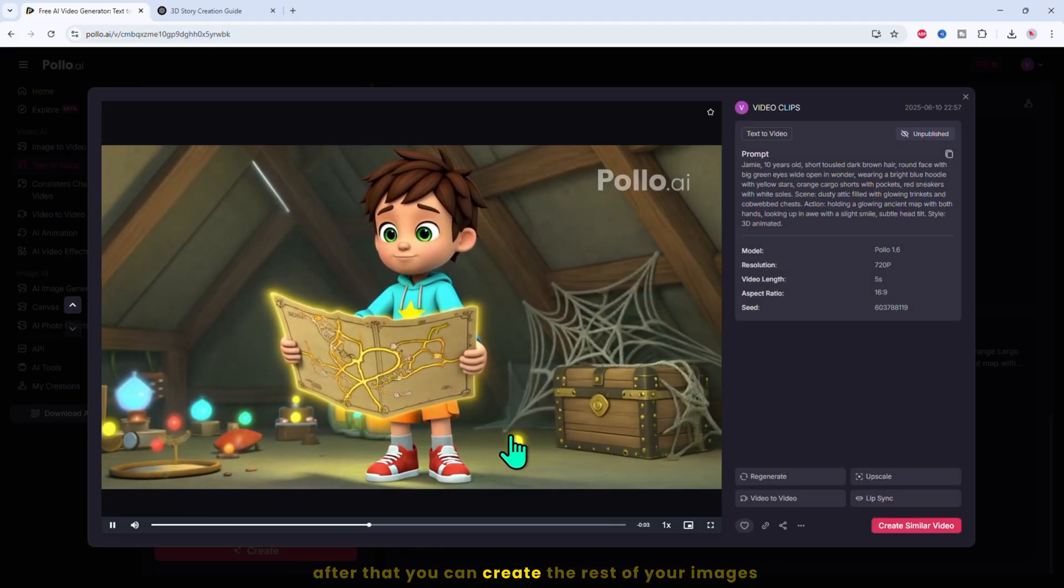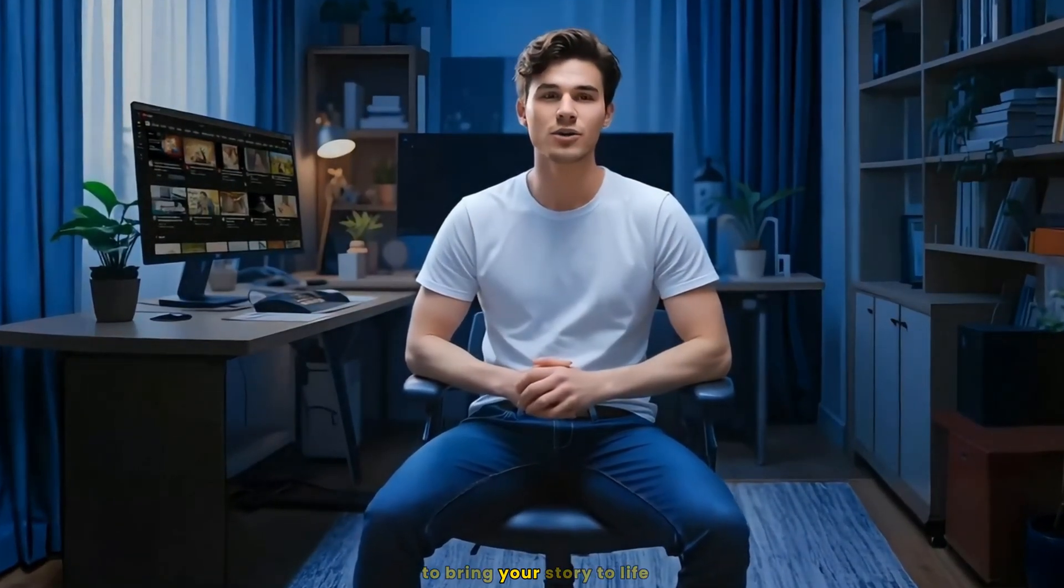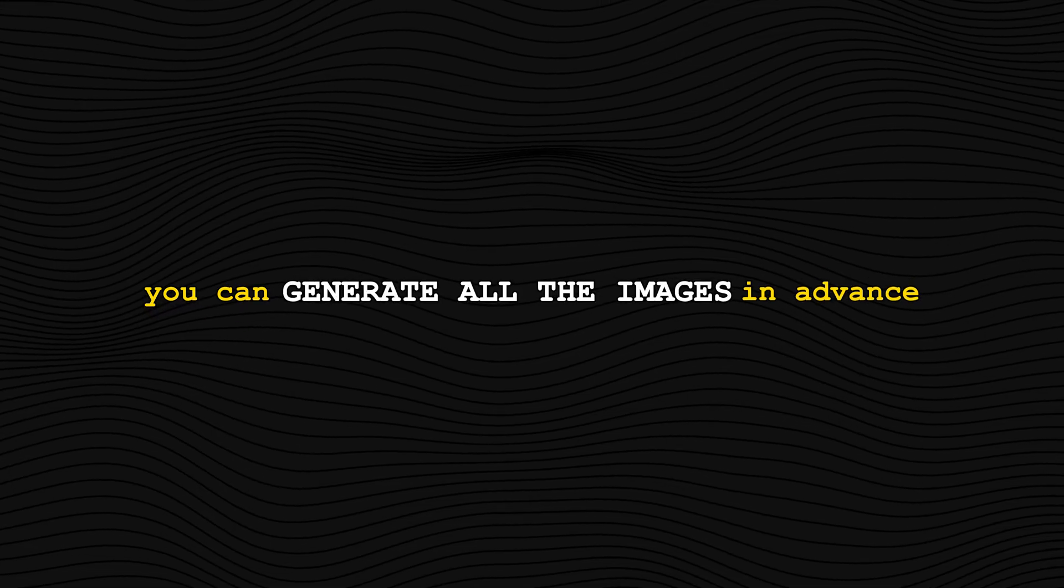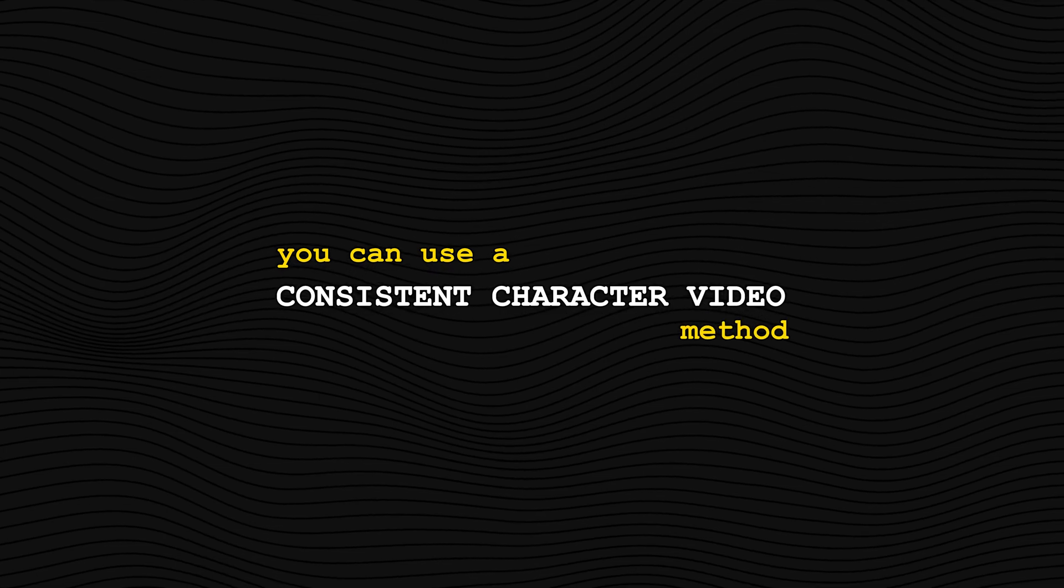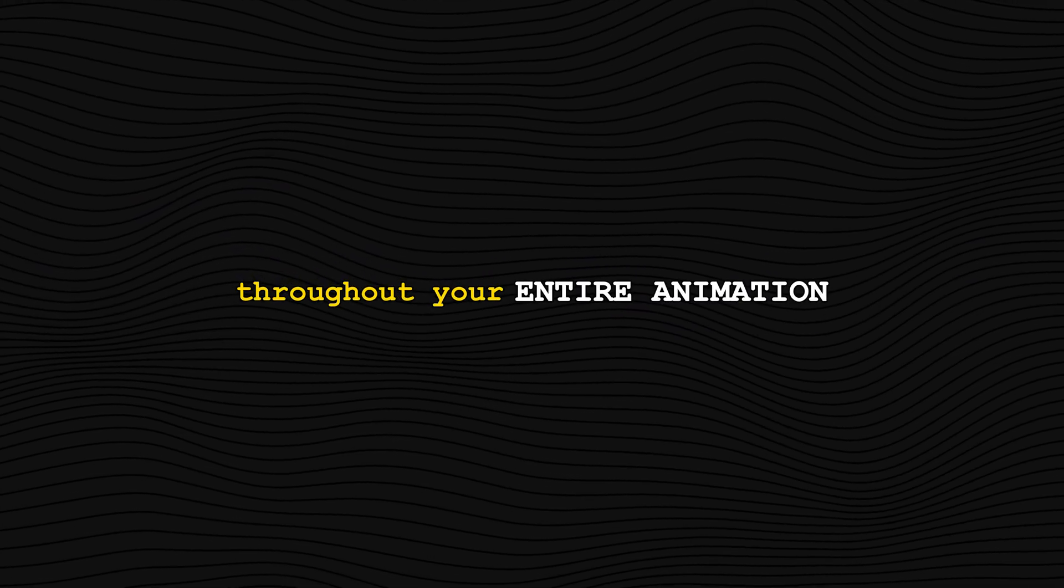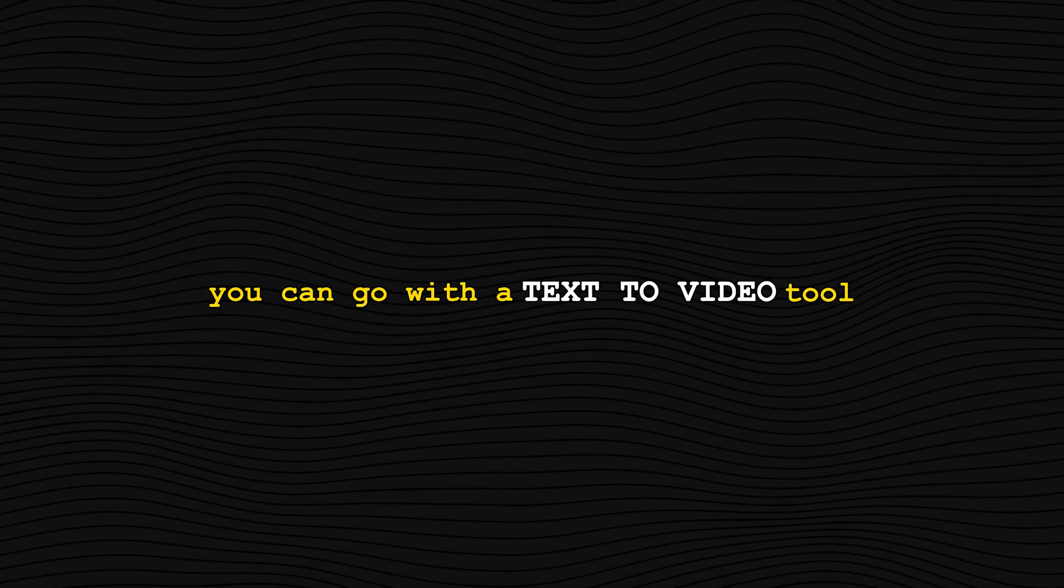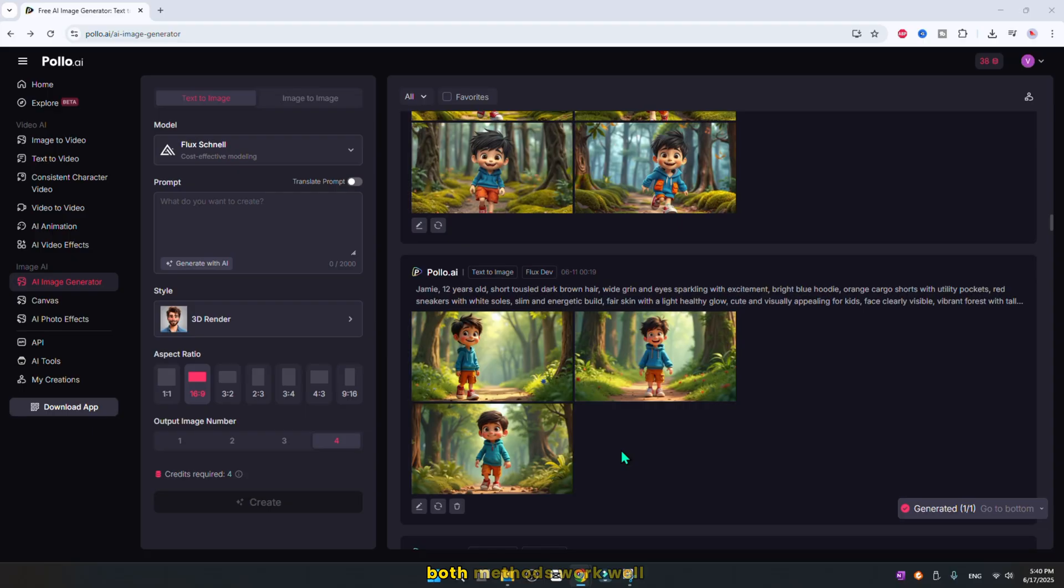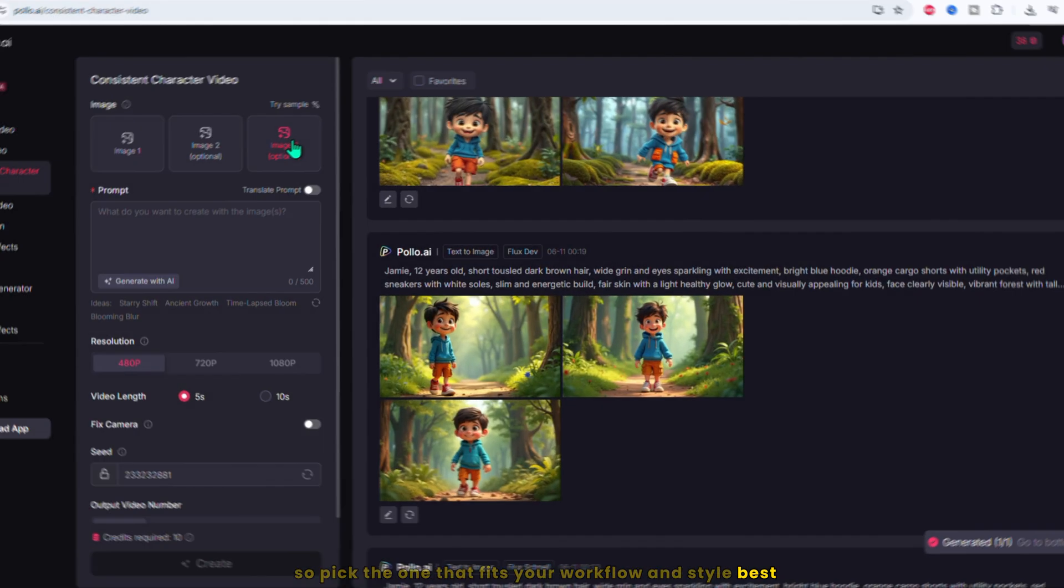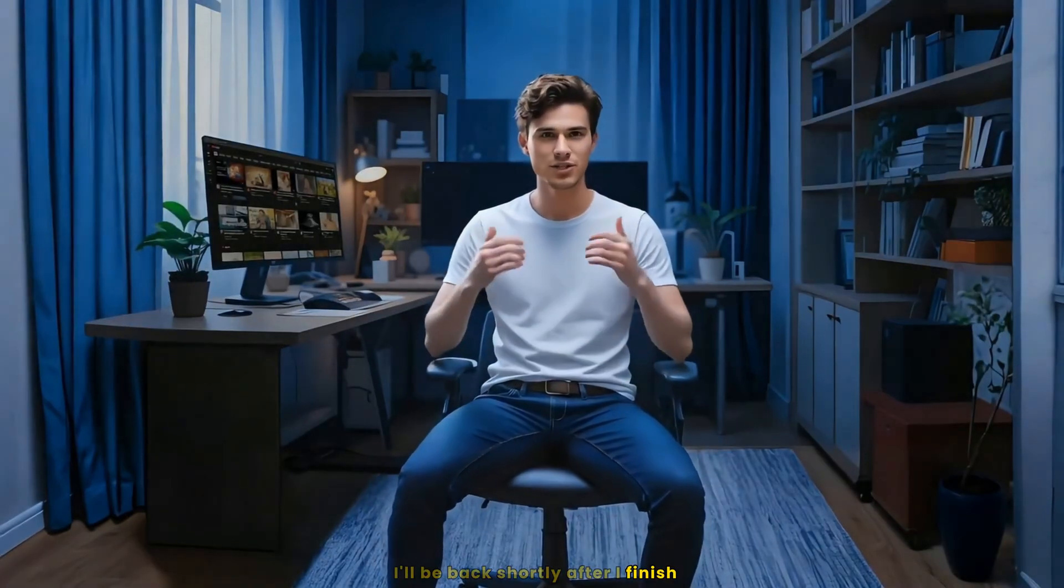After that, you can create the rest of your images. You've got three powerful options to bring your story to life. First, you can generate all the images in advance and then animate them. Second, you can use a consistent character video method, which helps maintain character consistency throughout your entire animation. And third, you can go with a text to video tool that transforms your script directly into animated scenes. Quick, seamless, and efficient. Both methods work well, so pick the one that fits your workflow and style best. I'll be back shortly after I finish.